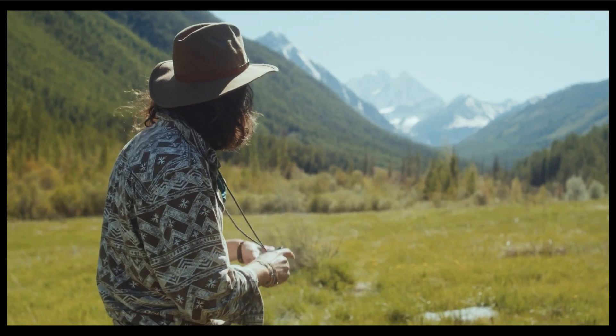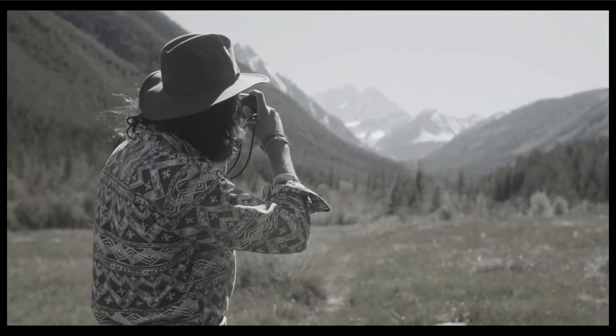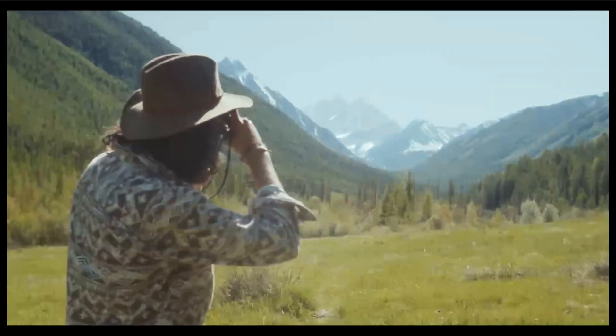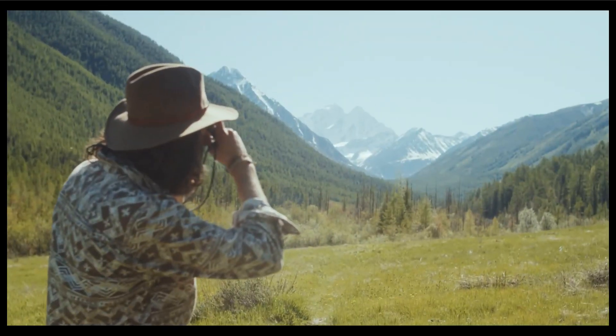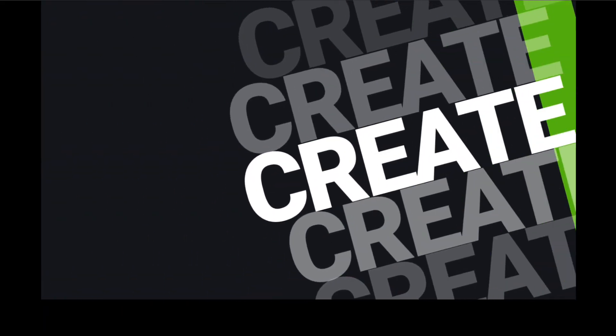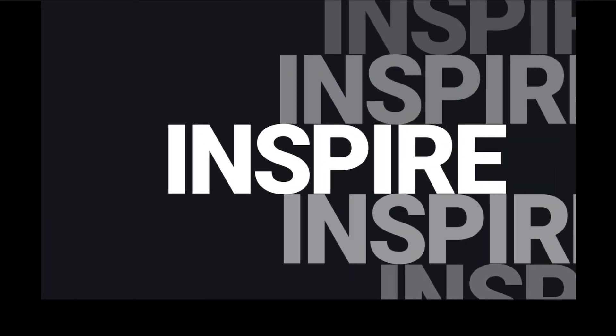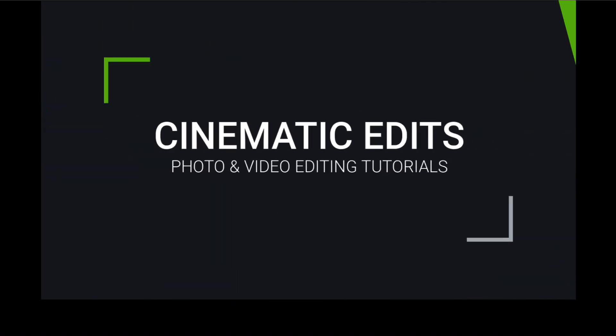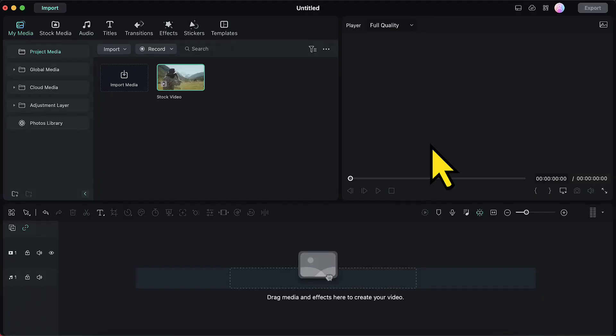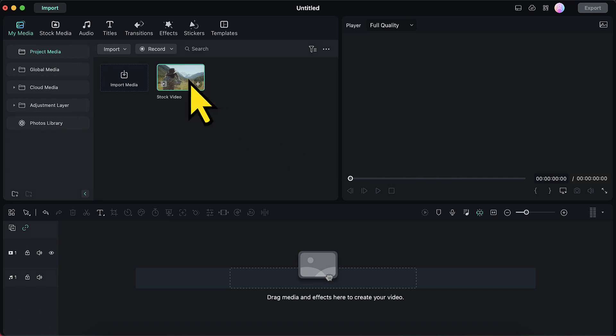In this video we will learn how to convert a colored video to a black and white video using Filmora. So I have already imported my video into Filmora.